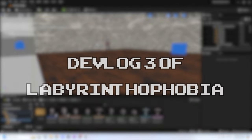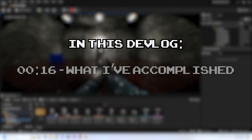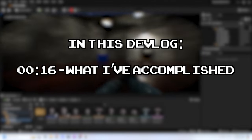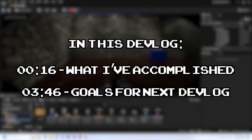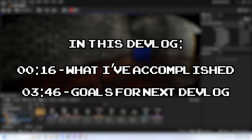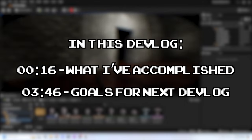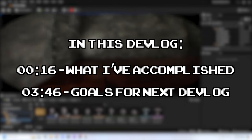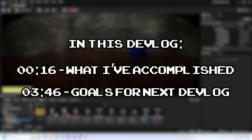Hello everyone, welcome to the third devlog on Labyrinthophobia. I'm Digital Kingdom Editor, or DKE for short. In this devlog, I'll go over what I've accomplished since the last devlog and what I'm hoping to achieve by the next. Timestamps are on screen if you'd like to jump to a particular section. Without further ado, let's get into it.